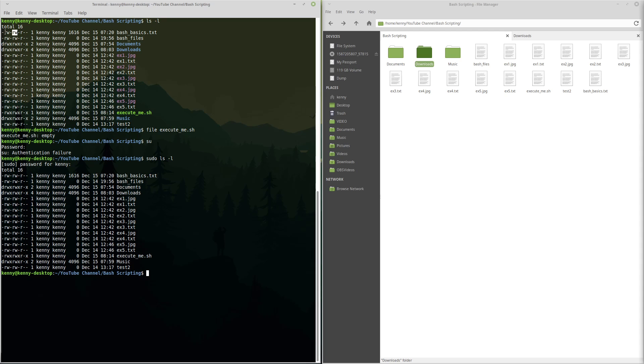Instead of just giving the whole accounting department access to what they need to access, we decide instead to set this on a per user basis. So we have a user, John, in the accounting department, who has read and write access to all of the accounting files, but it's set on his user instead of being set on his group.